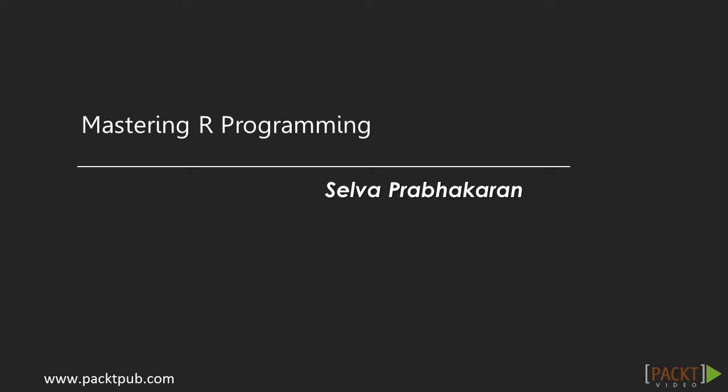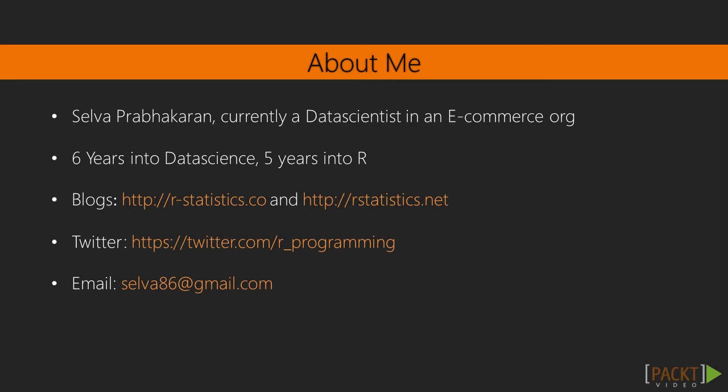I'm Greg Arnold, the voiceover artist for this course. Selva is a data scientist by profession, and a lot of his work involves solving problems related to machine learning and advanced analytics. He extensively uses R for such projects.